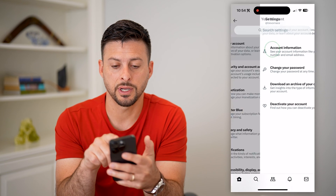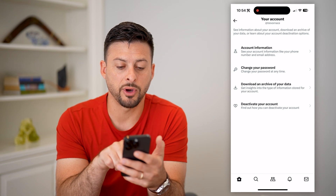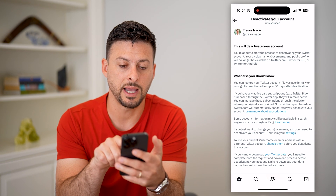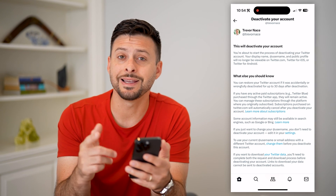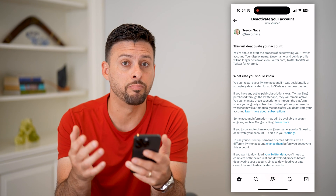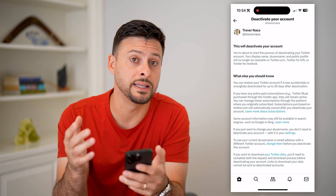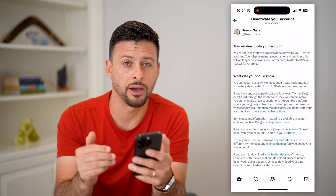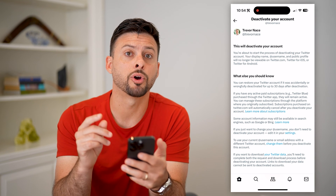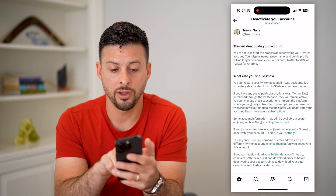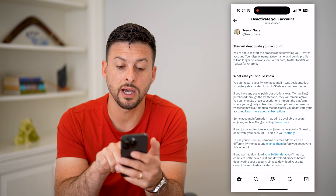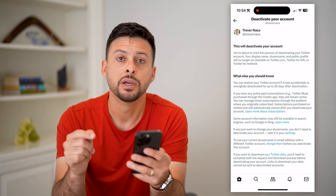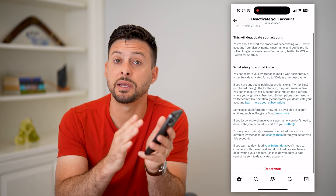Once we're in here, choose Your Account at the very top. Towards the bottom there is — and here's the trick — Deactivate Your Account. The interesting thing is that Twitter has removed the button to delete your account. They only have the option to deactivate, and it states you can restore your account up to 30 days after deactivation.